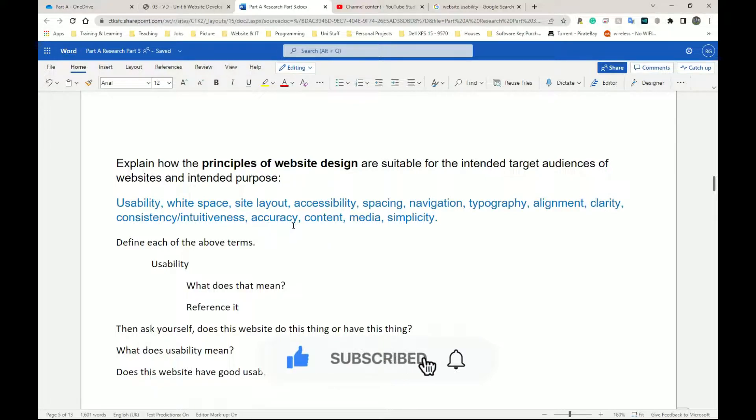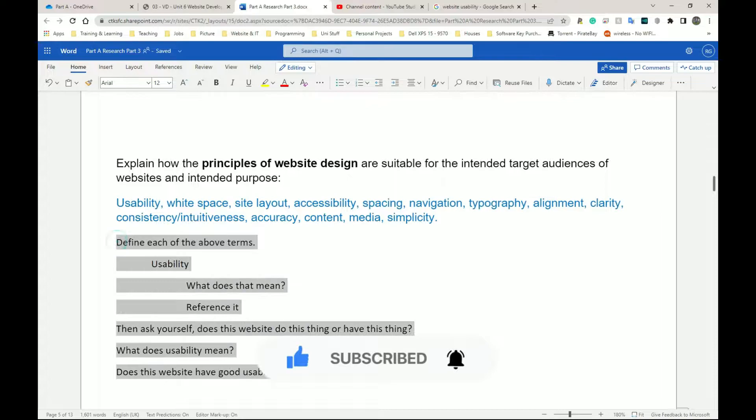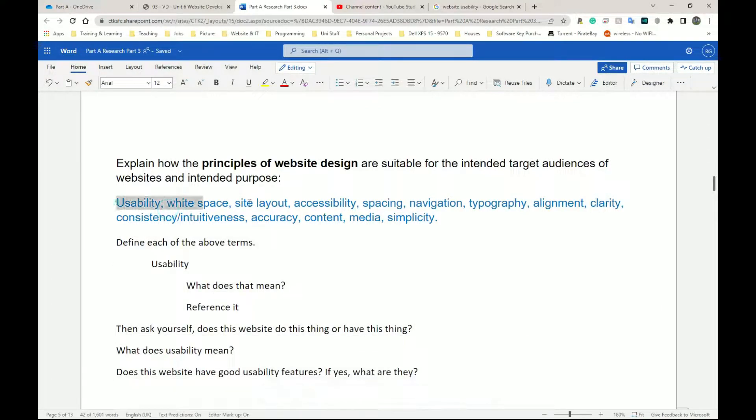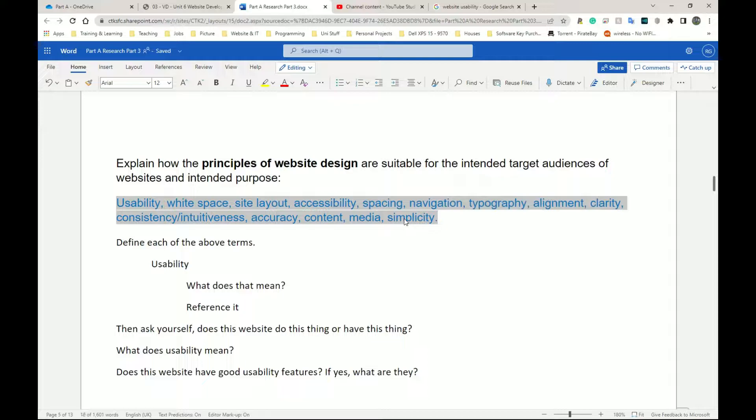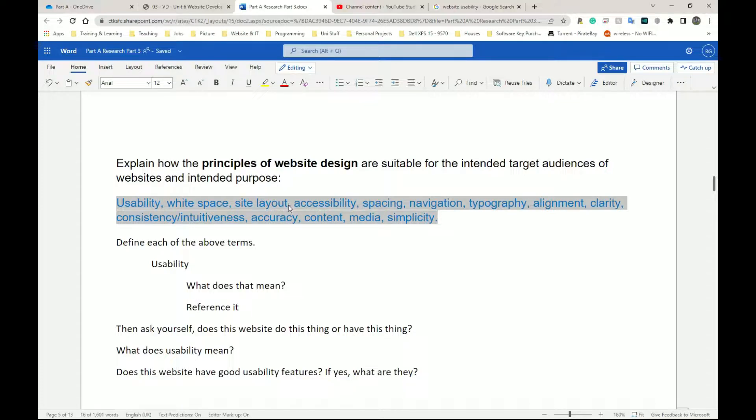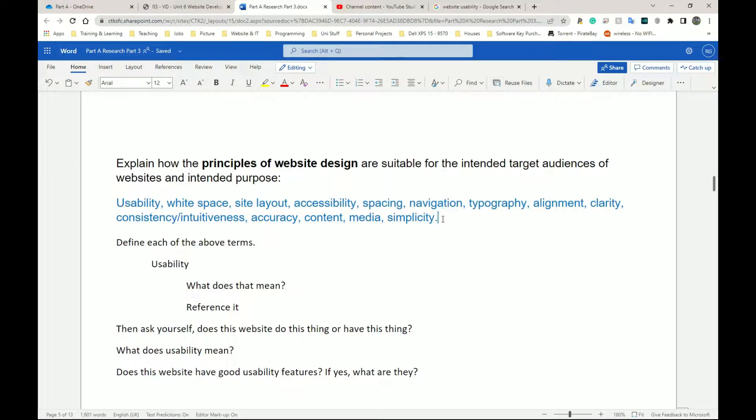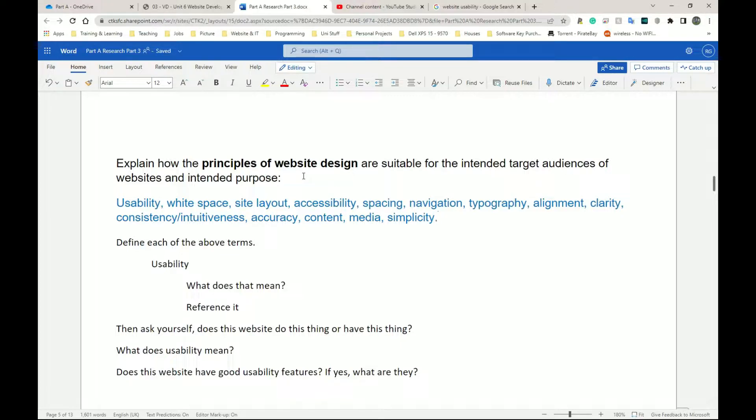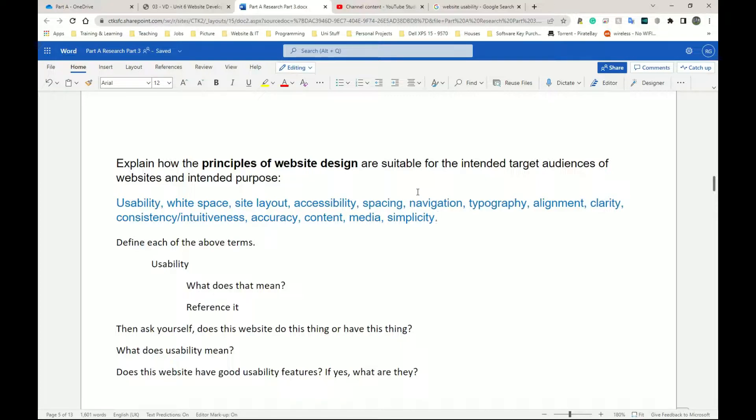All we're going to do for this one is actually use this one table or section here to work out each of these terms. Now, you don't have to go through every single one of them, but I do recommend doing as many as you can because these are the typical principles of web design. If you prefer to Google principles of website design and use the principles that you found, it's going to be exactly the same process. So it doesn't matter which list you use, try and follow if it makes sense to you, if you've spoken to your teacher about it.